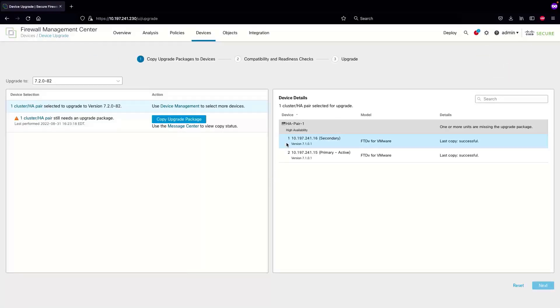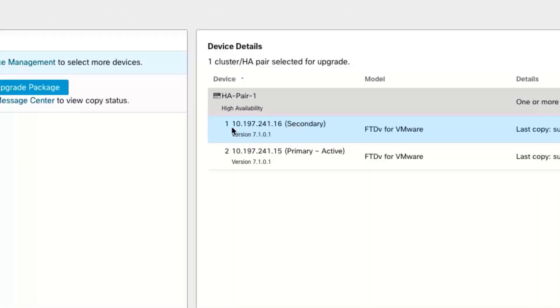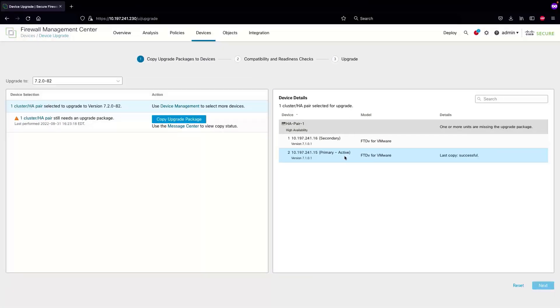On the right side you will notice that the secondary one is marked as number one and the primary active is marked as two, because the upgrade to the active unit always happens at the end in case of an HA pair.